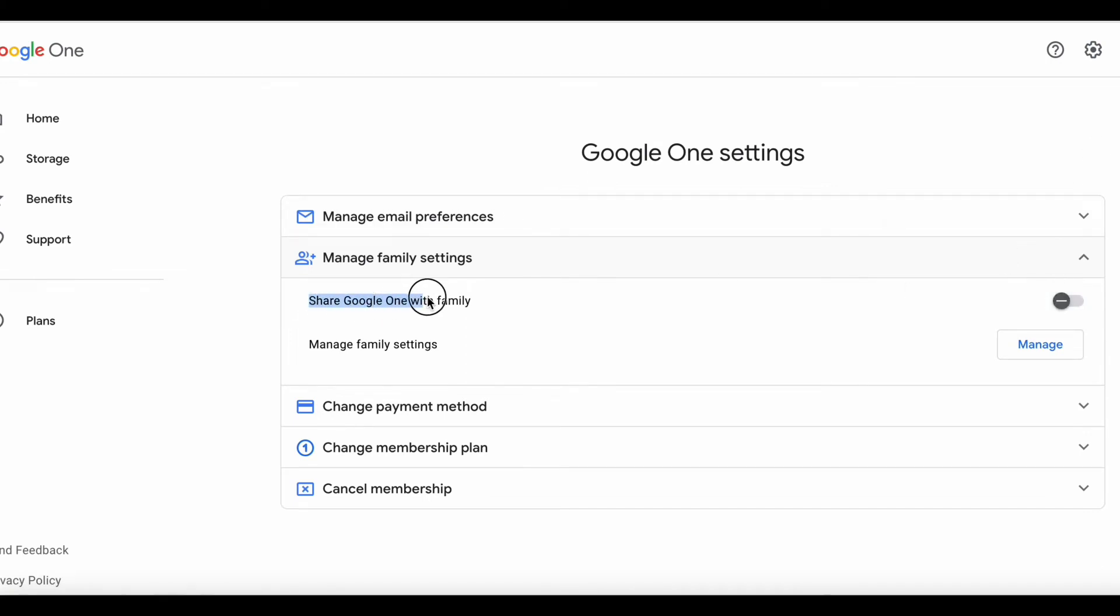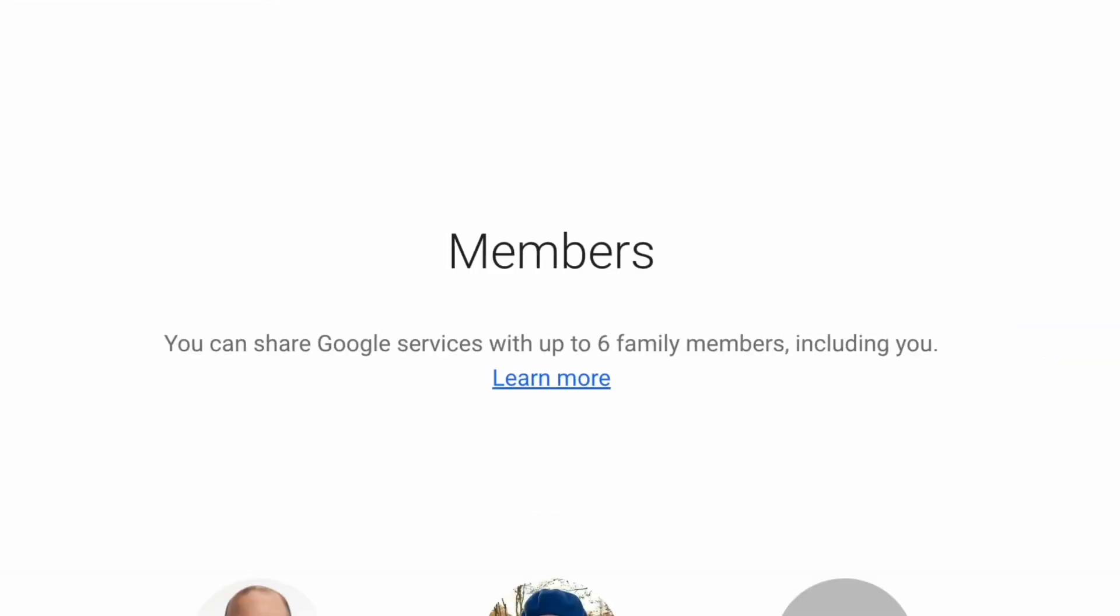And it says Share Google One with family. Make sure that is toggled on. See the blue check mark? That needs to be toggled on. And then click Manage. And you can see the individuals that you now will be able to manage.